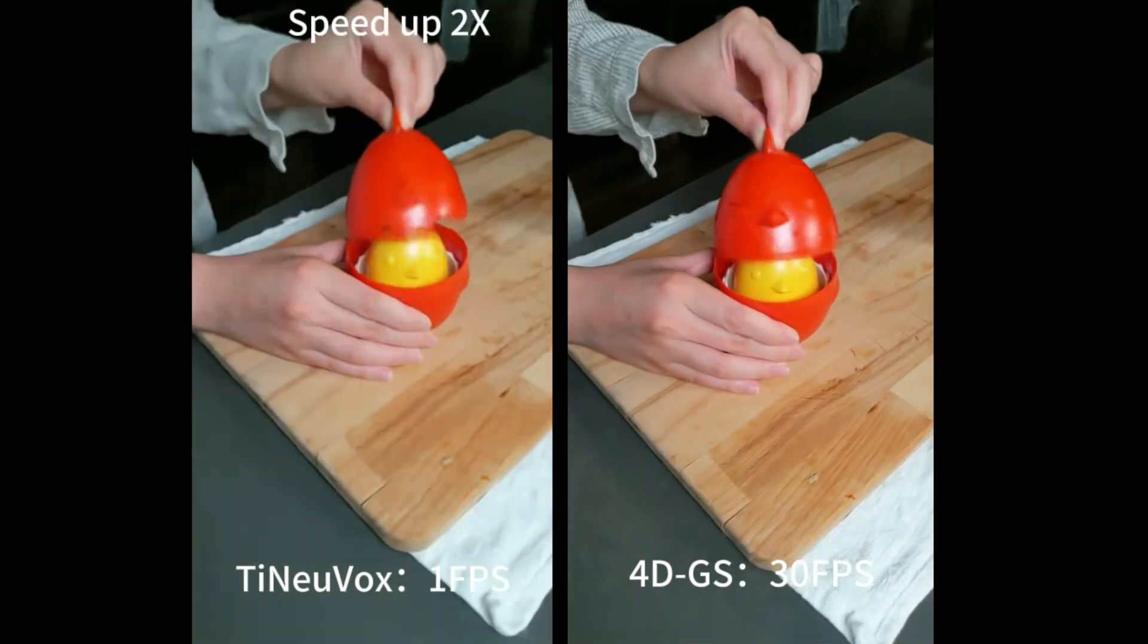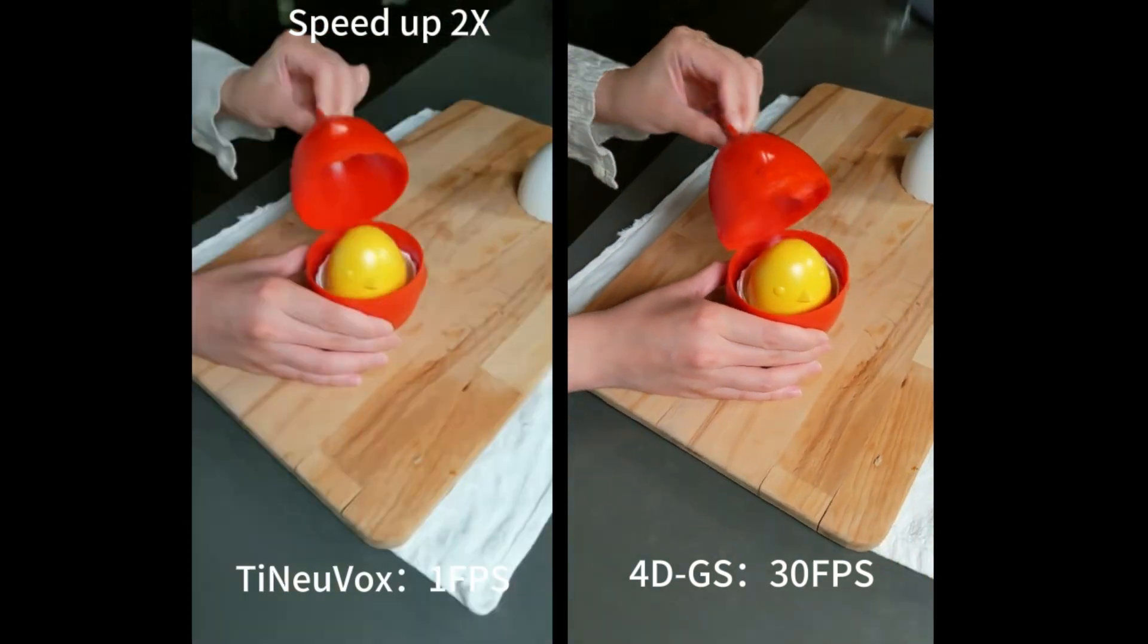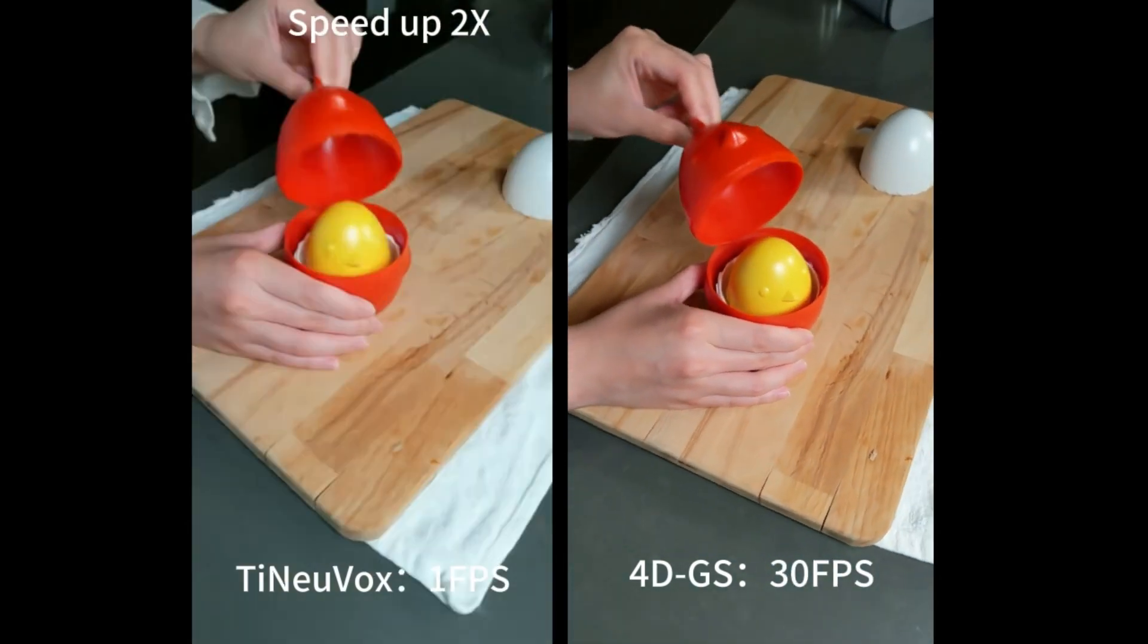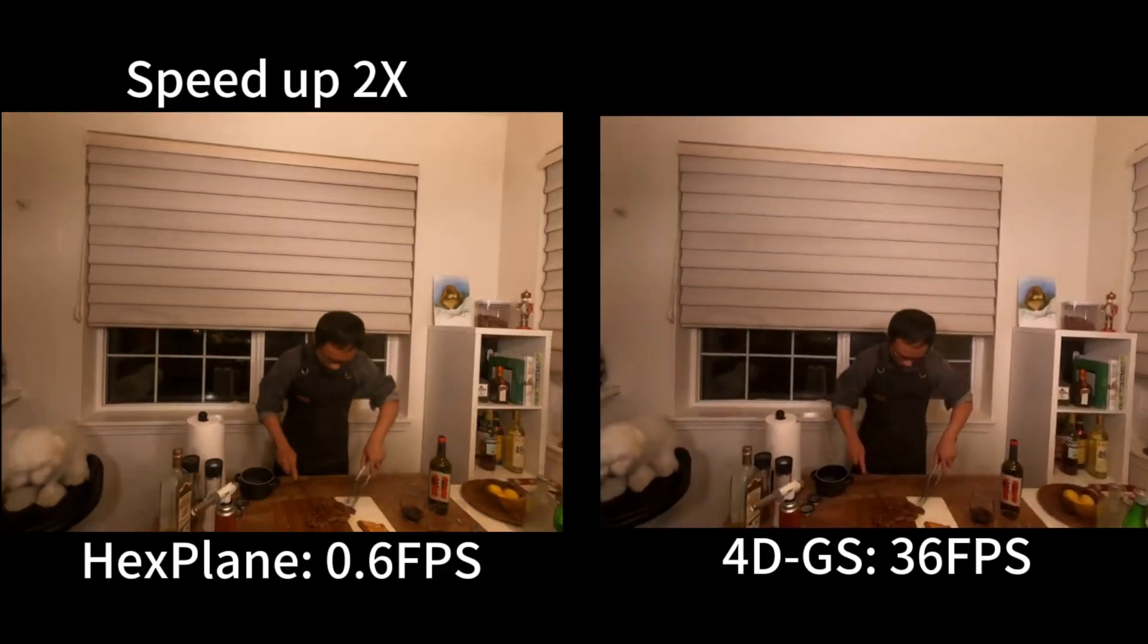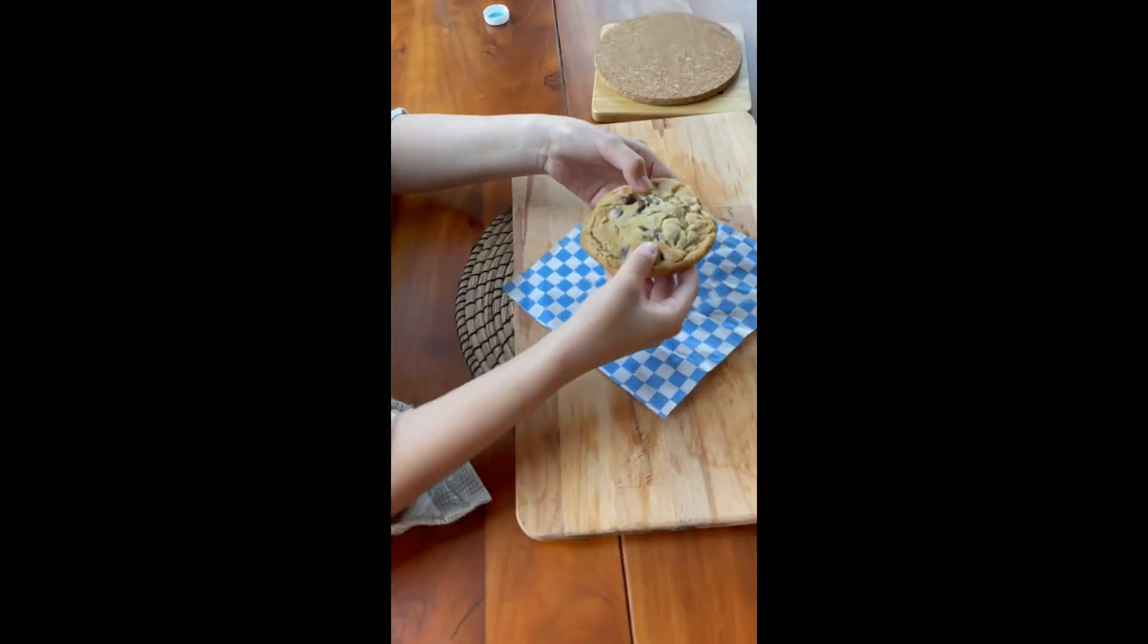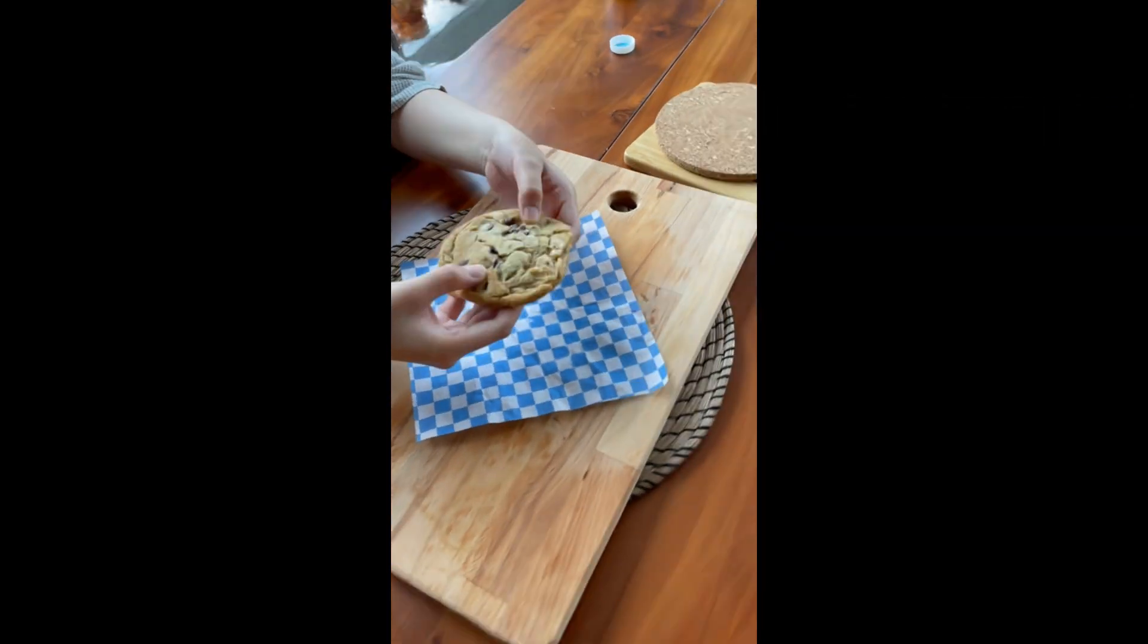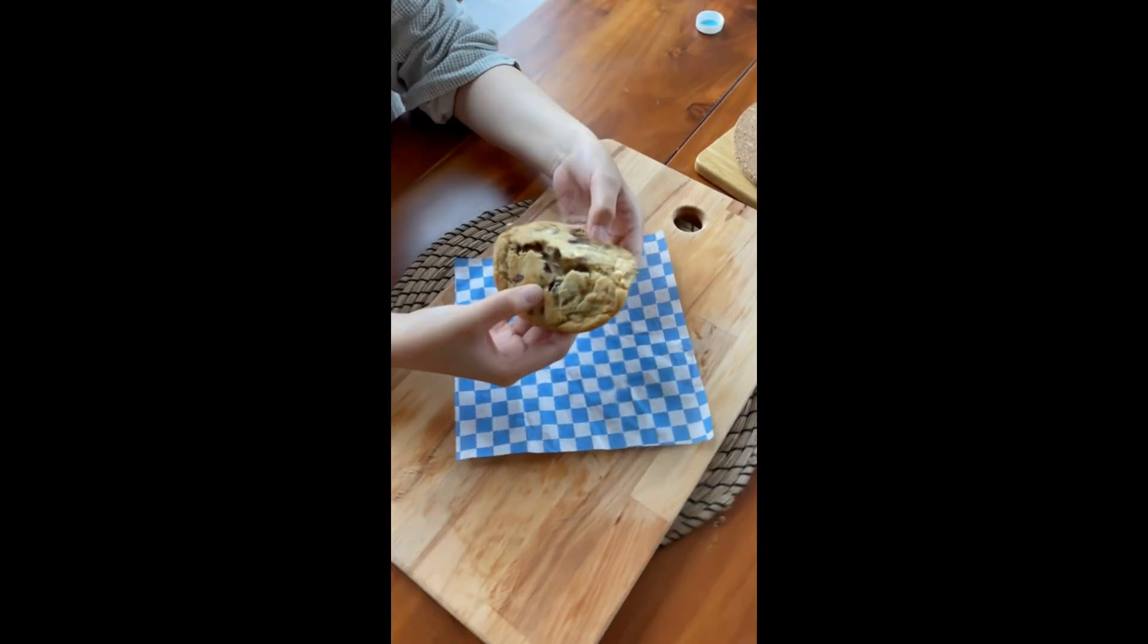So how does it work? Instead of treating each frame as a separate 3D volume, 4D Gaussian Splatting introduces a combined representation. It mixes 3D Gaussian points with what's called 4D neural voxels. These neural voxels store spatial and temporal data together. They don't just describe what a scene looks like, but how it moves and changes over time.